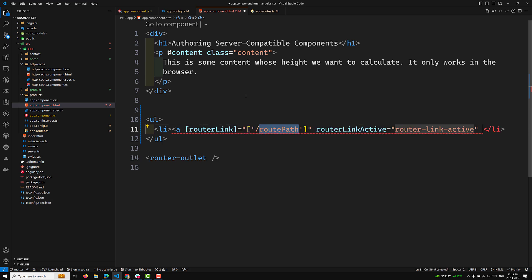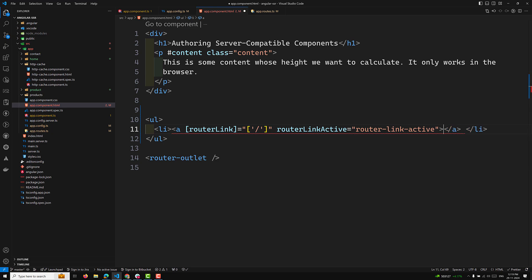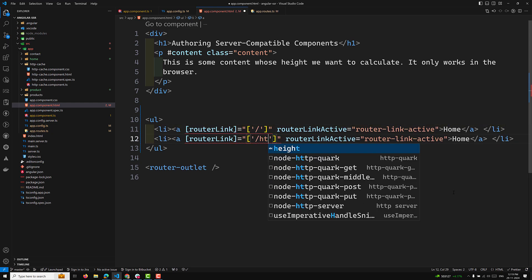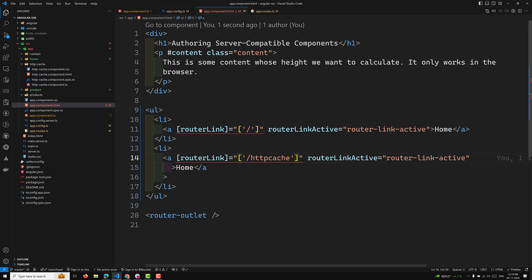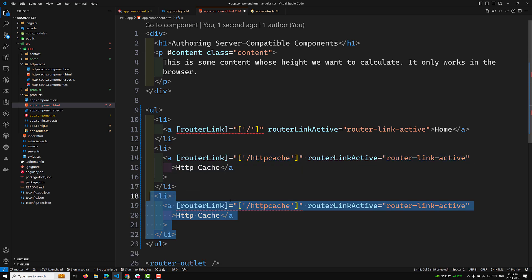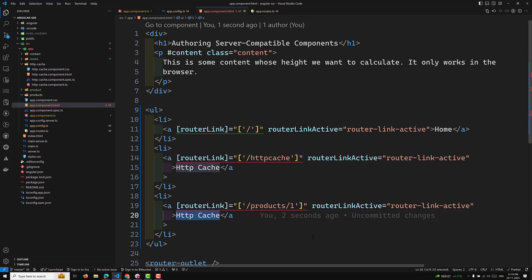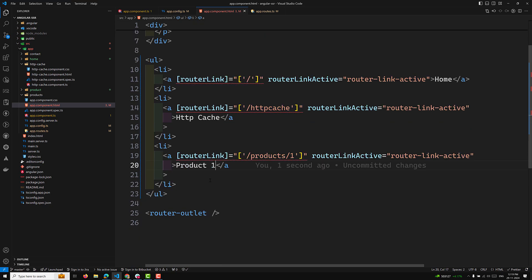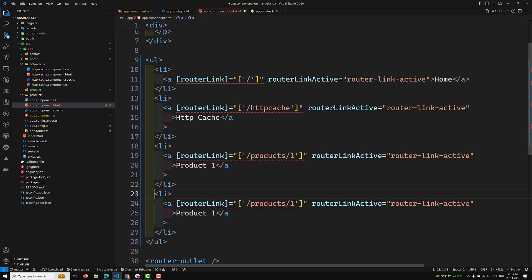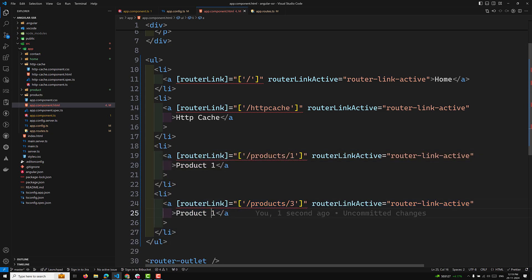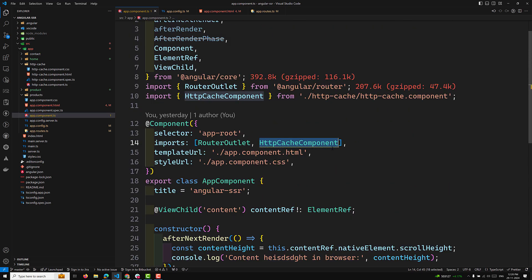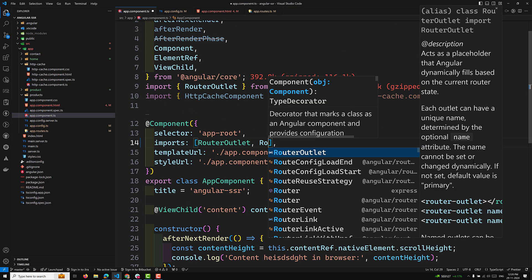Adding routerLink for the home page, then another link for /http-cache, and another for /products/1 labeled 'Product One'. Then one more for /products/3 labeled 'Product Three'. Now let's go back to app.component.ts and remove the HttpCacheComponent import since we're not using it, and add the RouterLink import.